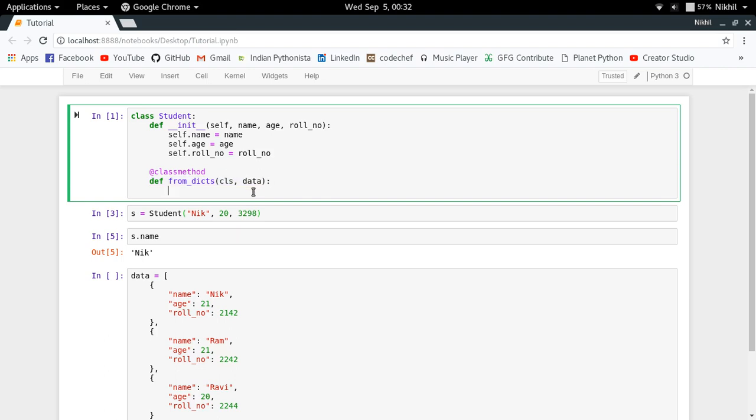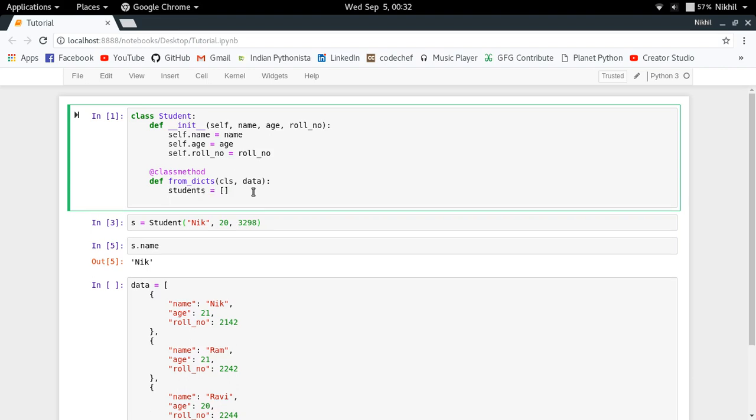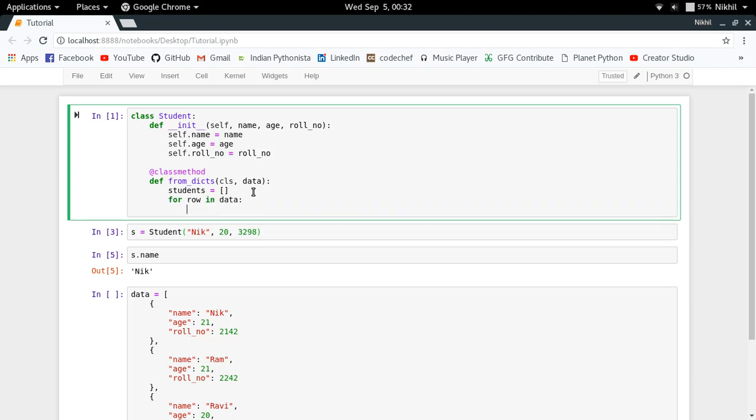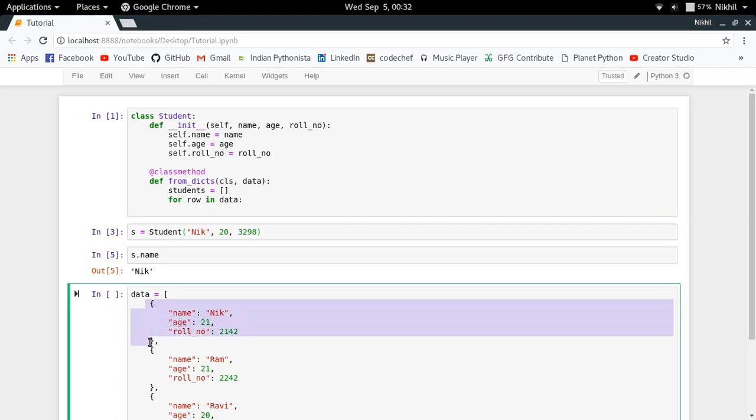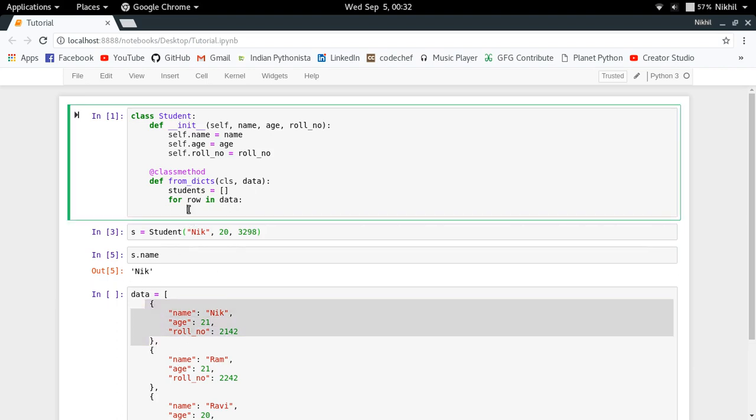Now what I'm going to do is I'm just going to define an empty list students, and then for row in data - so basically I'll be picking up each dictionary from this one by one - and then I'll be creating a new student object like this.